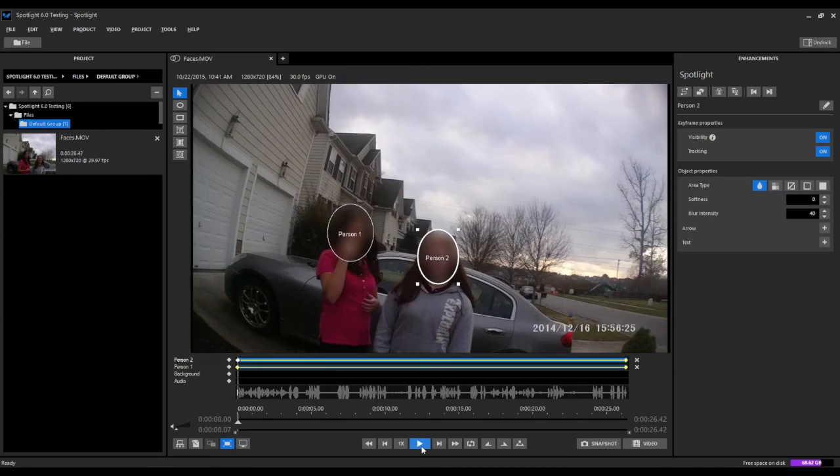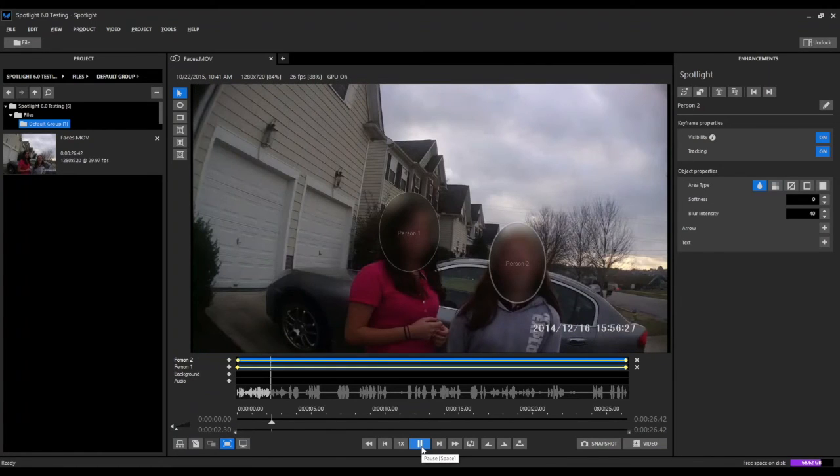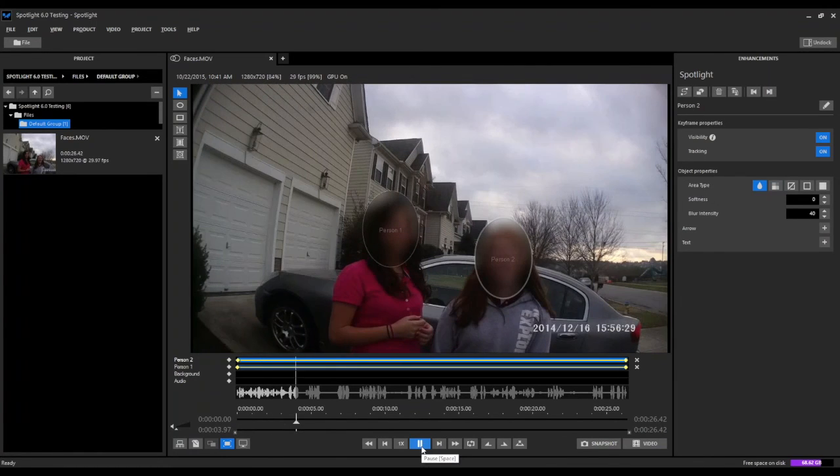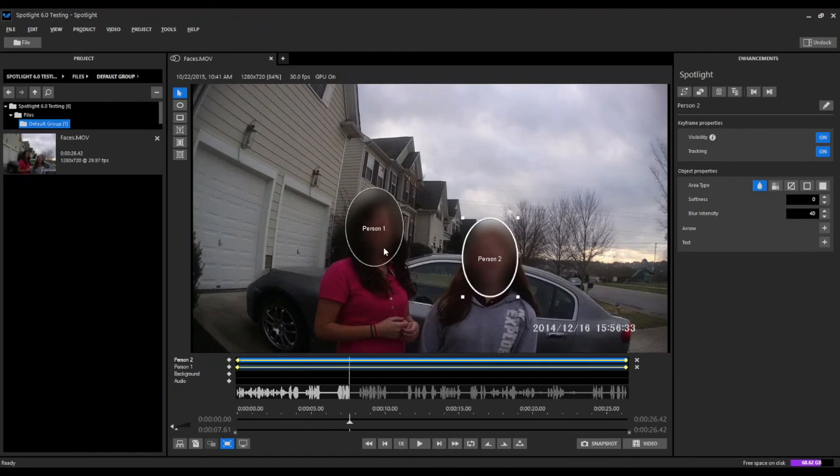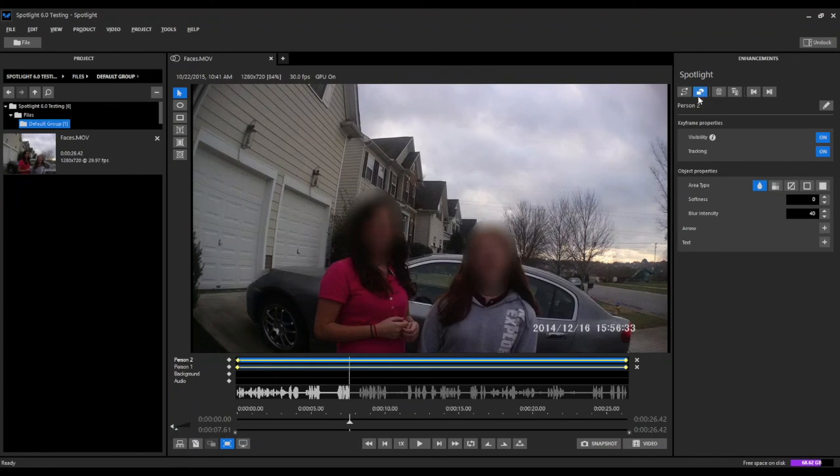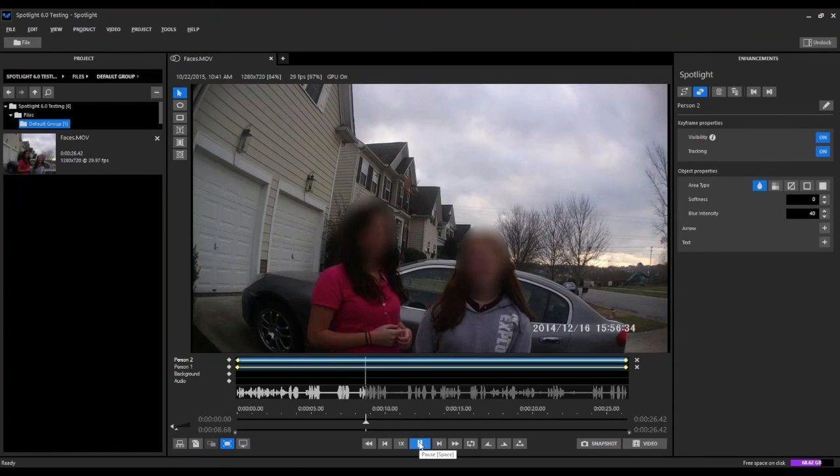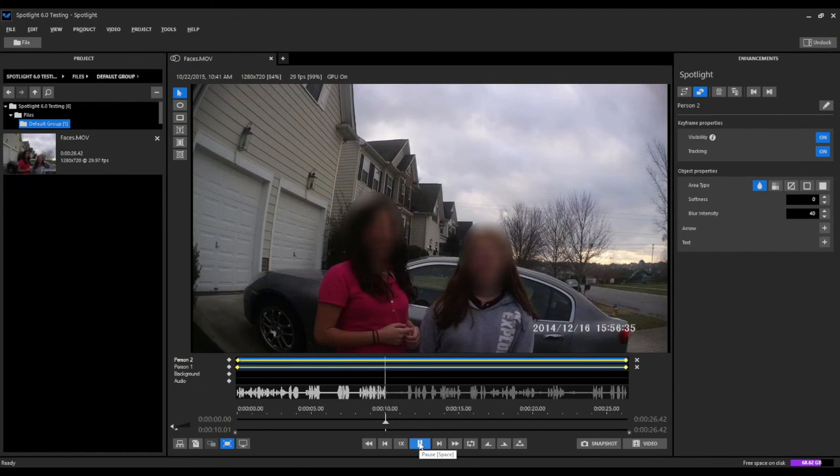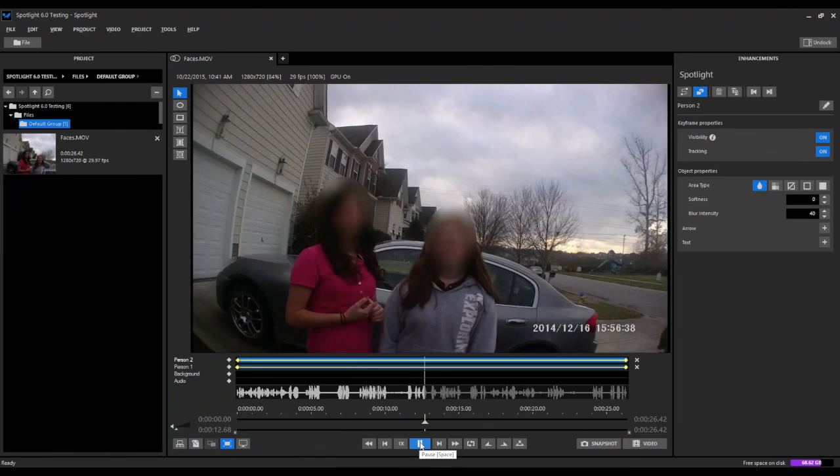We can go ahead and hit play and you can see we're tracking and redacting each person's face. You can see it displays the label on here. This is just for the preview. If you don't want to see that, we can come up here and hit our hide button and hide that.